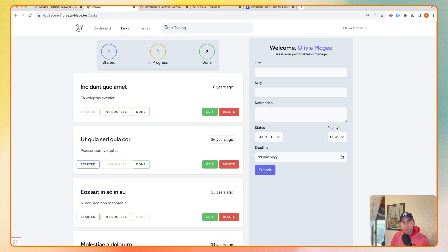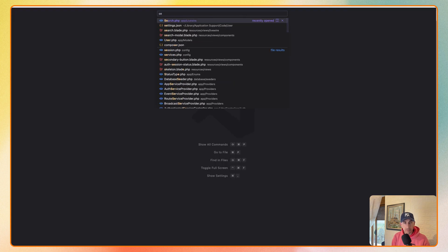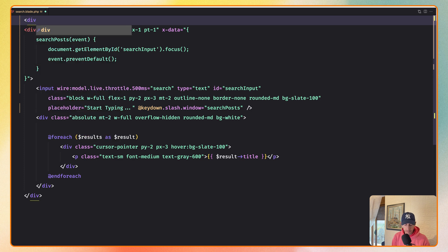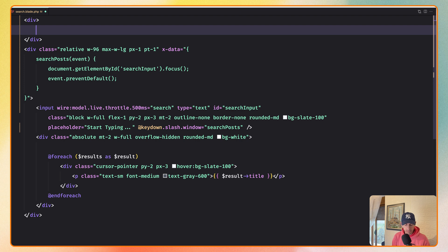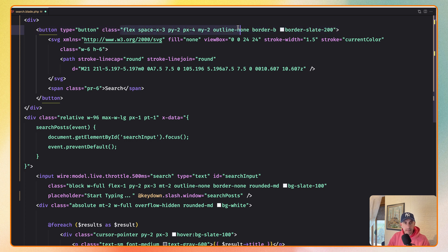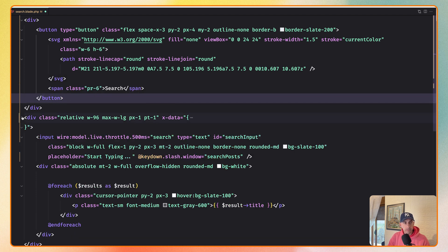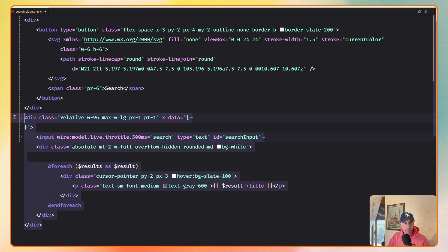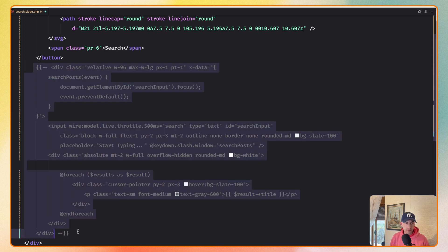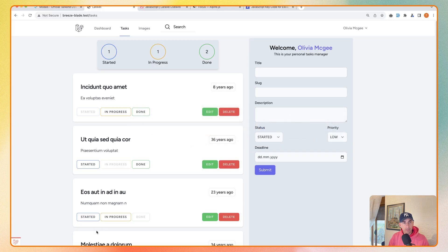First let's open VS Code and modify this to make a button. I'm going to open the search blade and here let's first add a parent div, and in this parent div I'm going to add the button. The type is going to be button and I'll add some classes. I'm also going to add a SVG and a span to say 'search'. I've pasted the classes on the SVG and a span with class PR6 saying 'search'. Now here is the button. Let's move the logic — cut this and move it inside the parent div. For now I'm going to comment this out and leave only the button just to see how it looks.